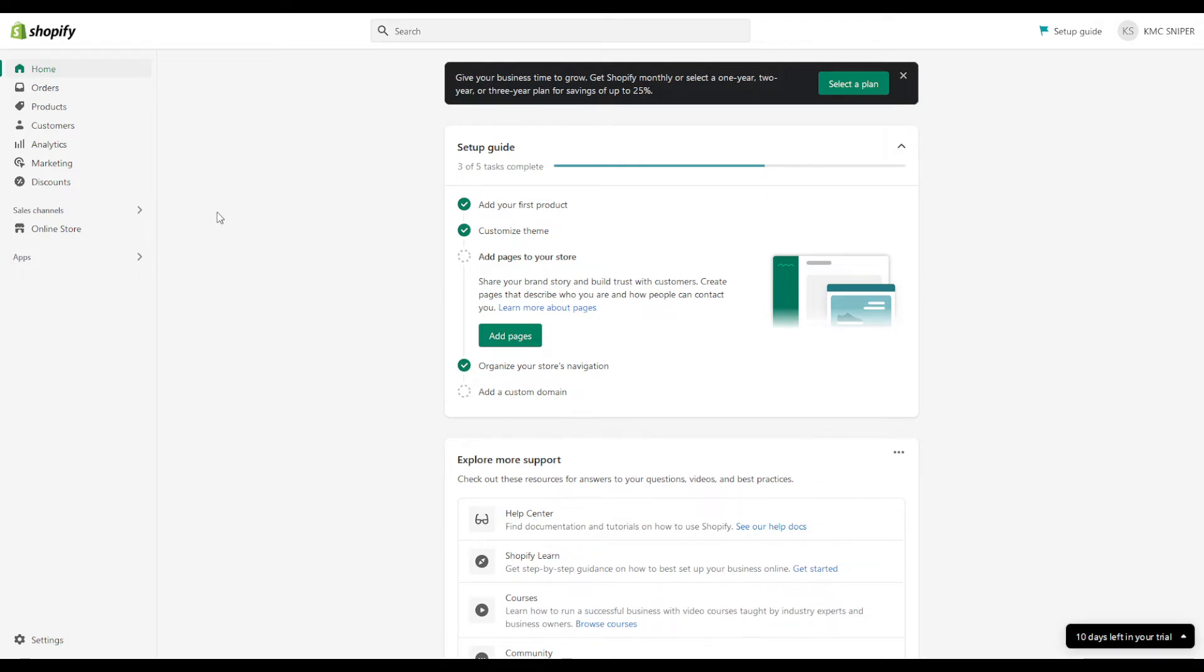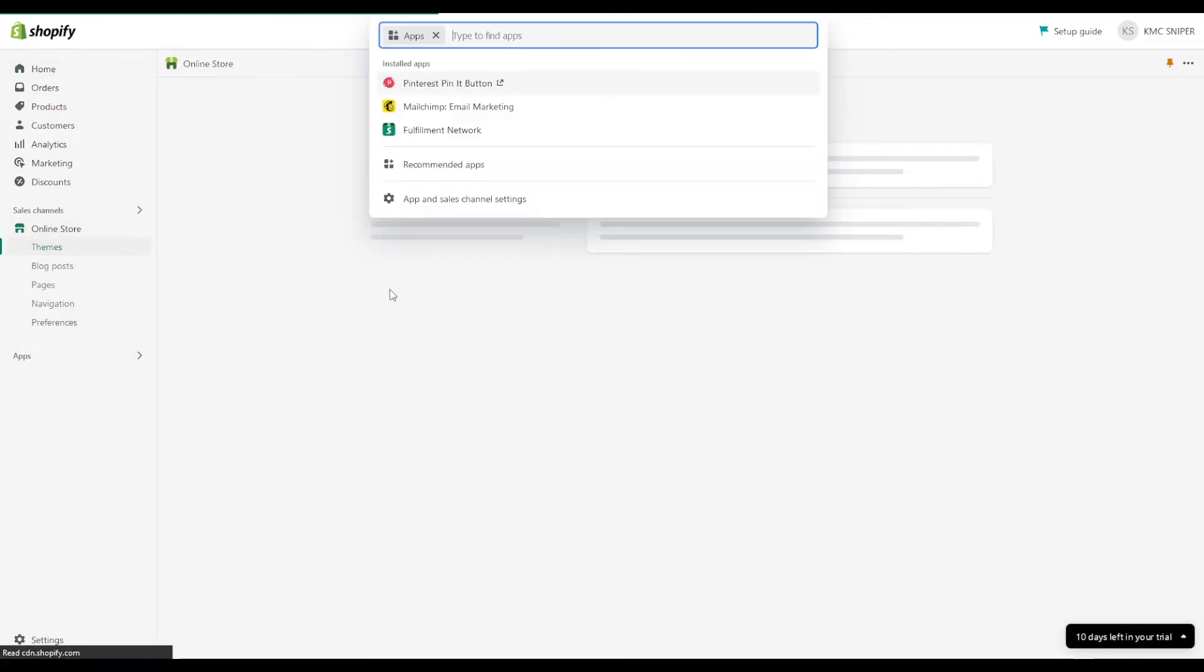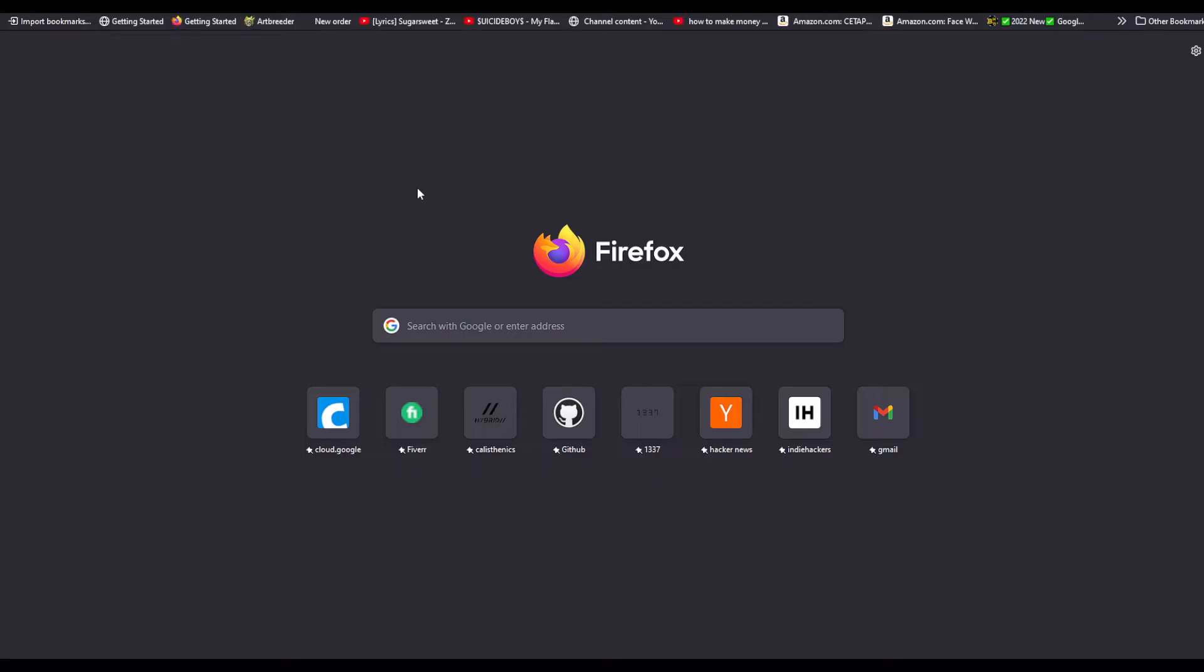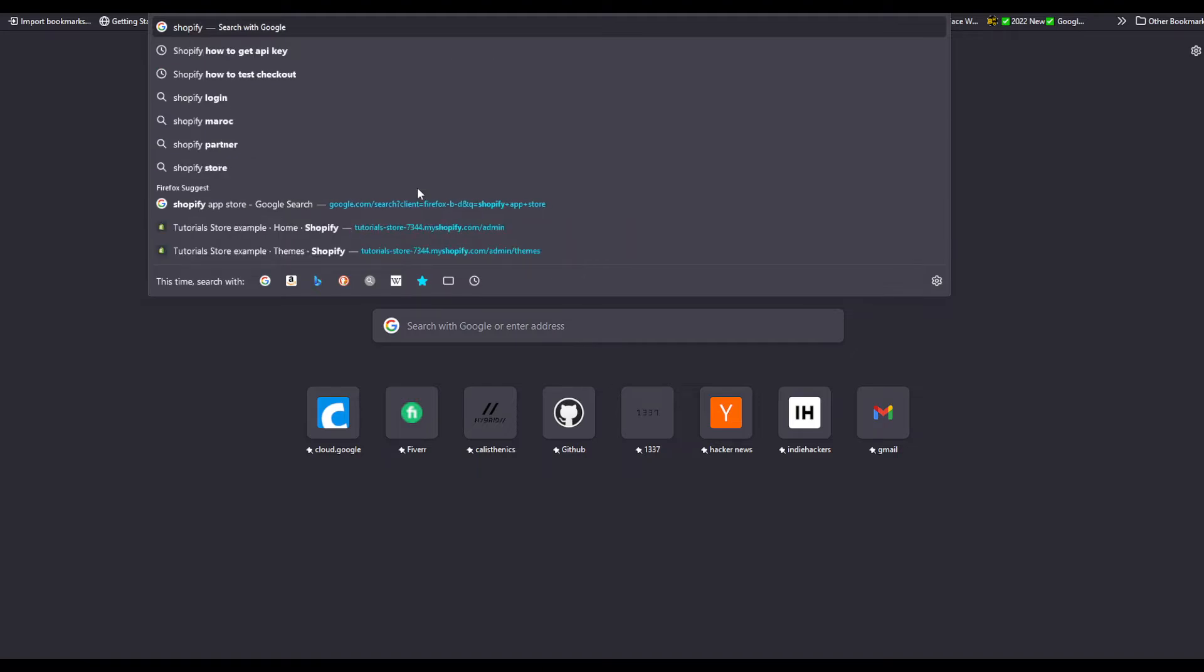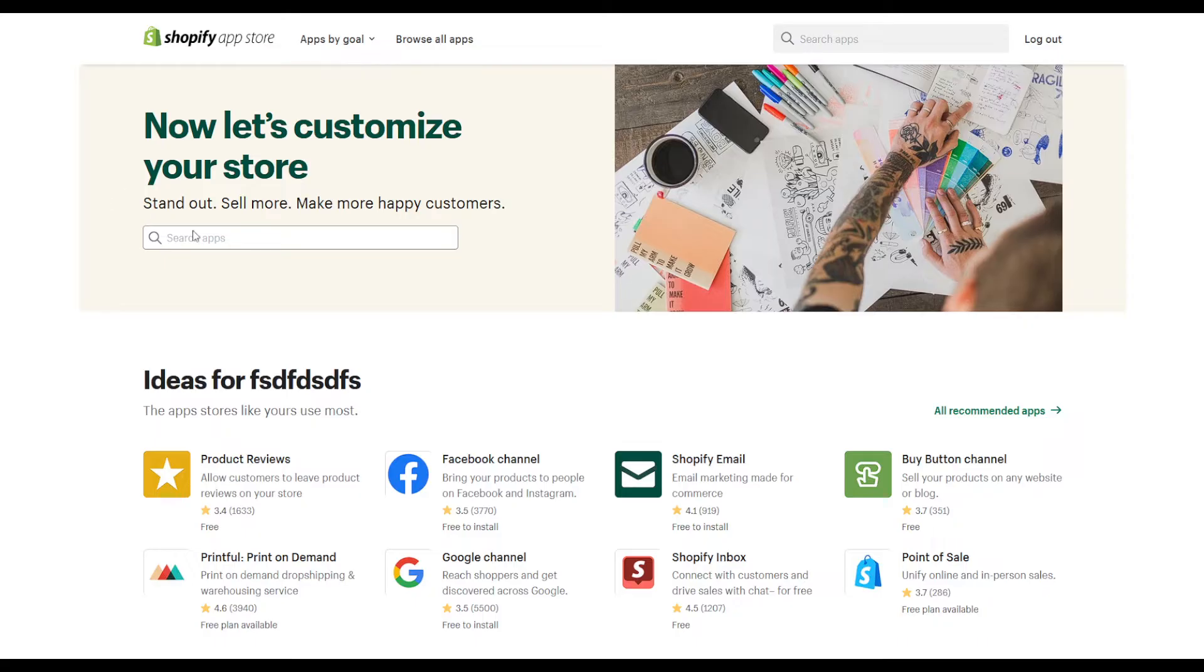In this video, I'm going to show you how to install Instafeed. Head to the online store apps, recommended apps, or directly to the Shopify app store in your favorite browser. Click on Shopify app store right here, and then you're going to search for Instafeed.